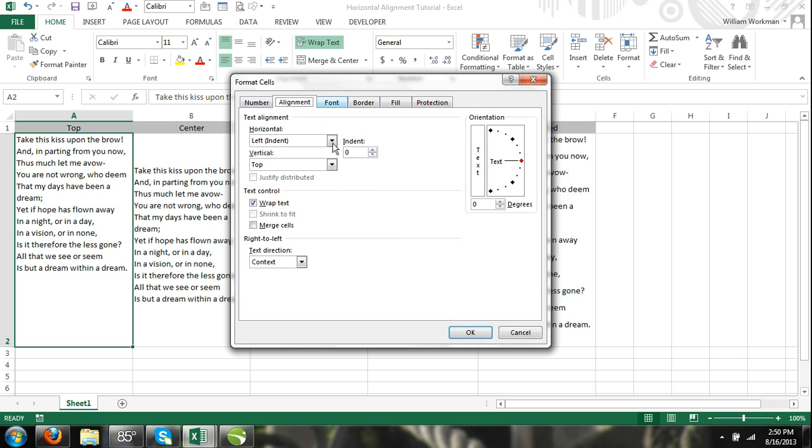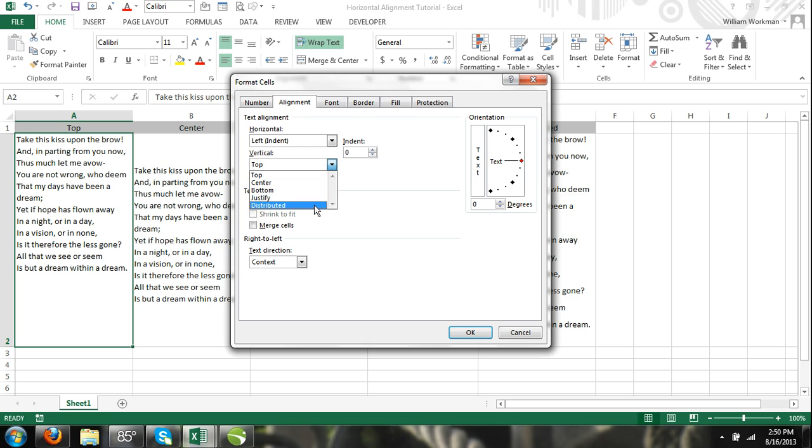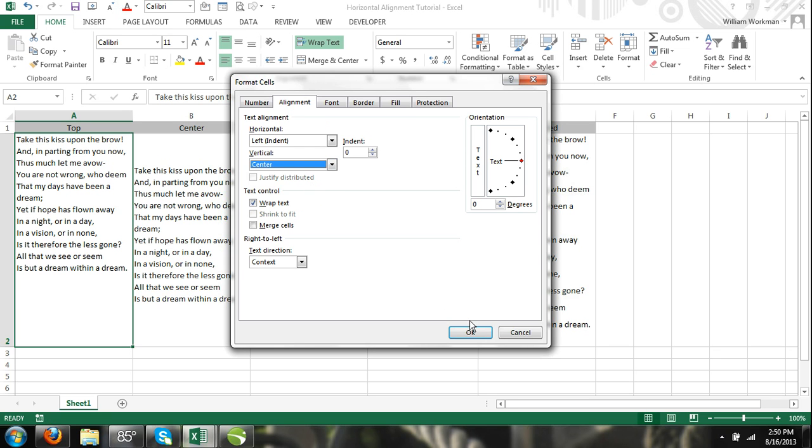Step 4: Locate the vertical alignment drop down menu in the text alignment group. Step 5: Select the vertical alignment option of your preference and click OK. Start by subscribing.